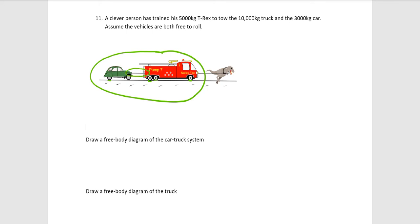So, there's a rope connecting the car and the truck. But notice that rope does not cross this boundary here, right? So, that's an example of what's called an internal force. Internal forces don't need to be included in the free bodies.